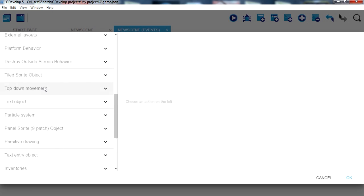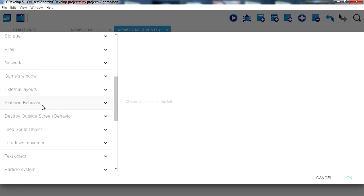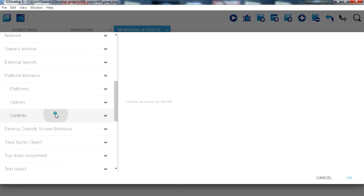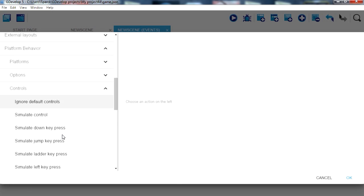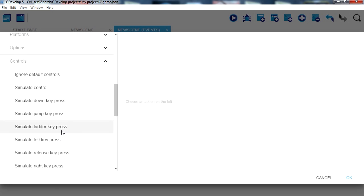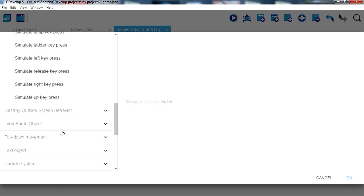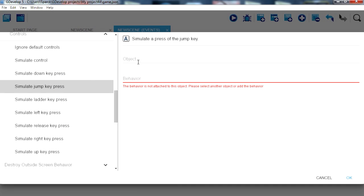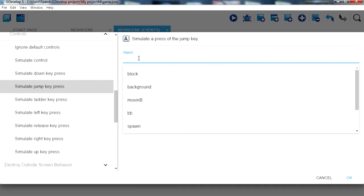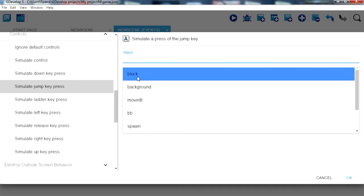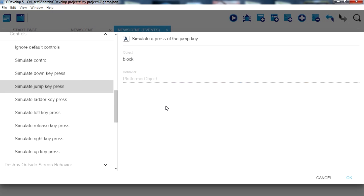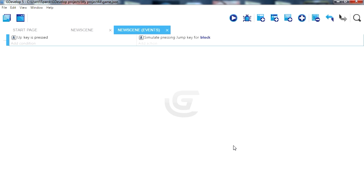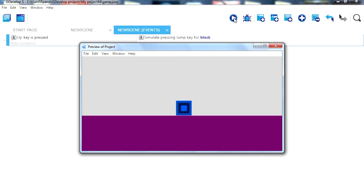If that happens then we want to jump. Find platformer, platformer behavior controls. We want to jump. Select the object, our object is called block. Click ok. And that's it. So now if you press the up key you can jump.